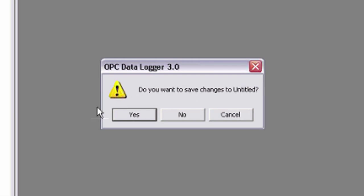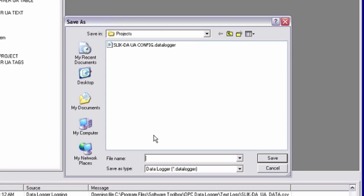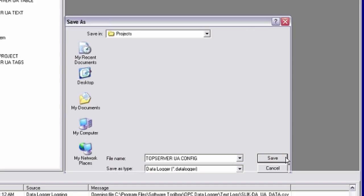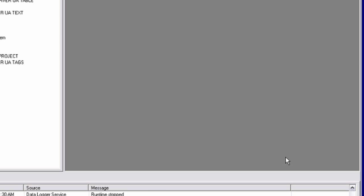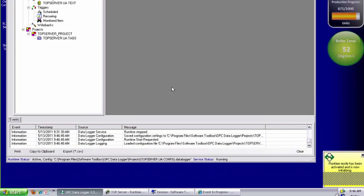So I'm going to go up to runtime and start my logging runtime. And I just have to save those changes. Call that top server UA config. Save that. And logging is going to initialize.